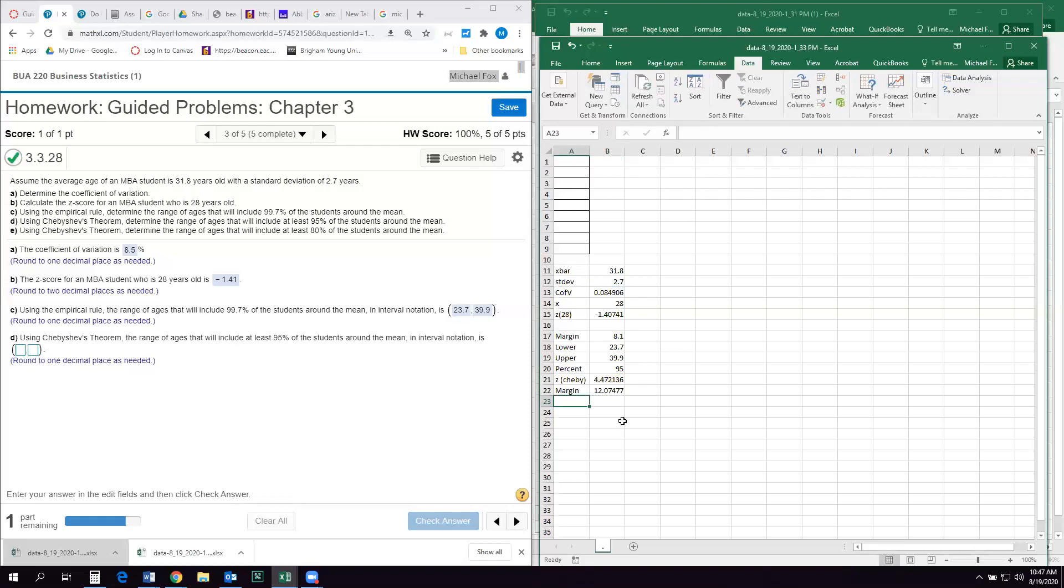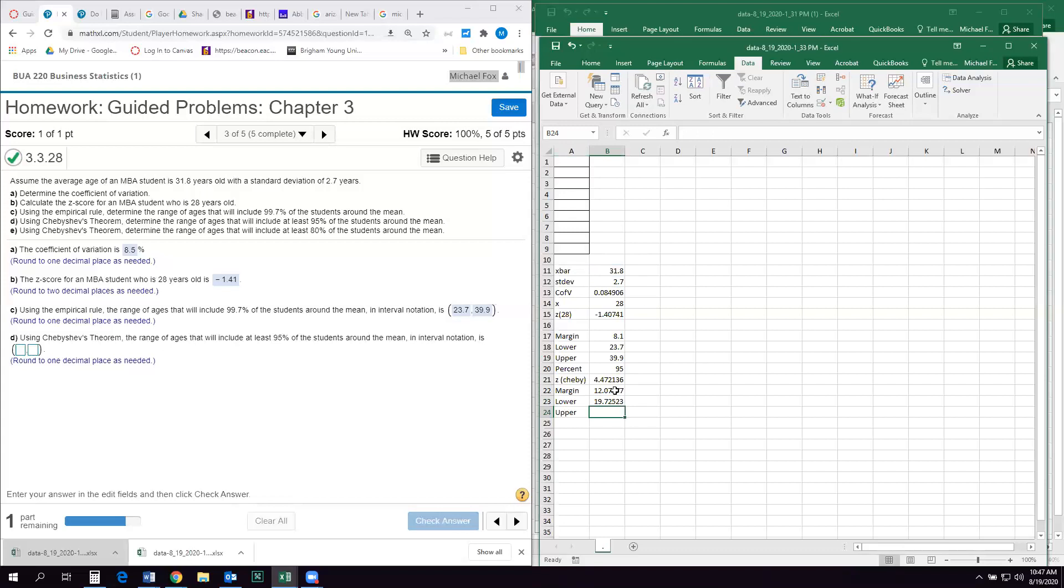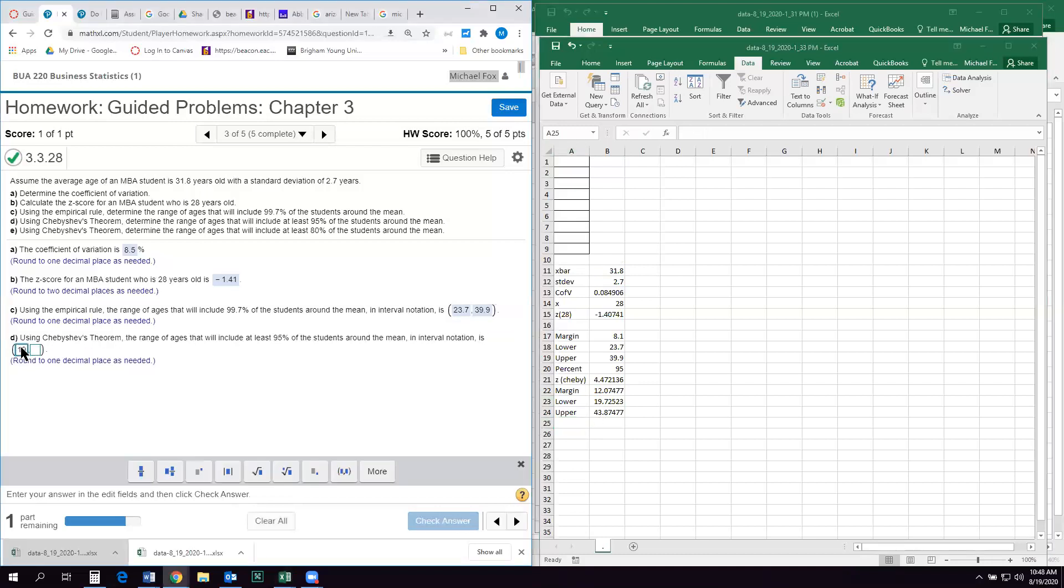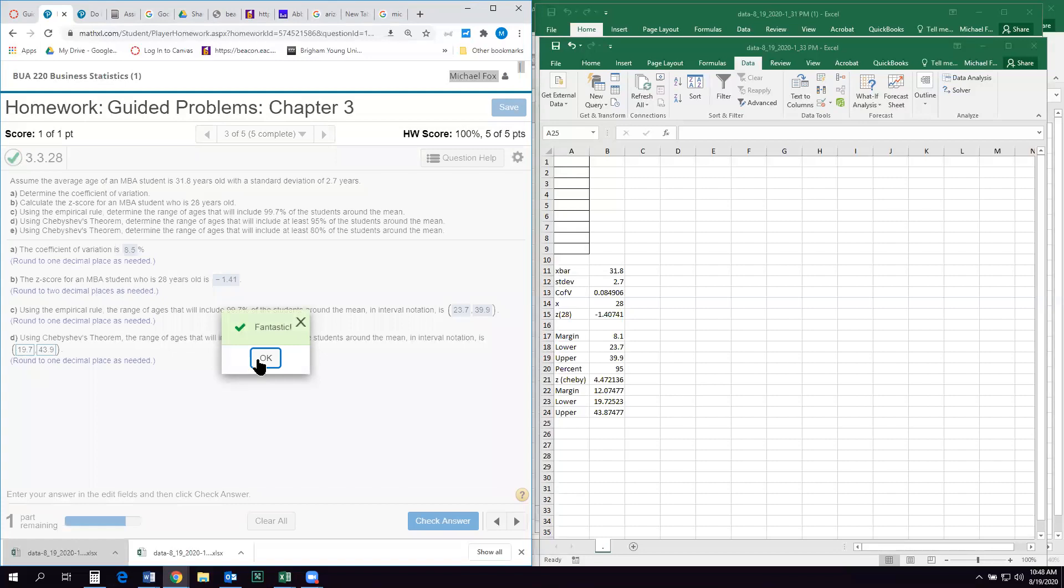So there's my margin. So my lower limit of my range is going to be my mean minus my margin. My upper limit is going to be my mean plus my margin. And then it wants one decimal. So I'm going to say 19.7 to 43.9. So if we're not sure whether or not our distribution is normal, in other words, shaped like a perfect bell curve, and we want to find 95% of all the data points in the set, we'll use Chebyshev's theorem, and we'll find out that we have to go plus or minus 4.47 standard deviations from the mean to encapsulate 95% of everything. Let's see if I got it right. I did.